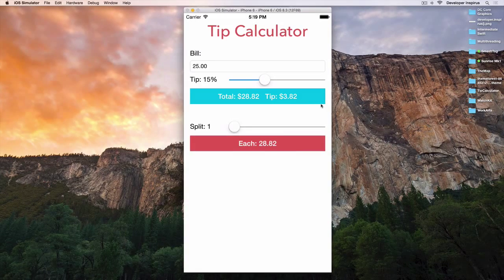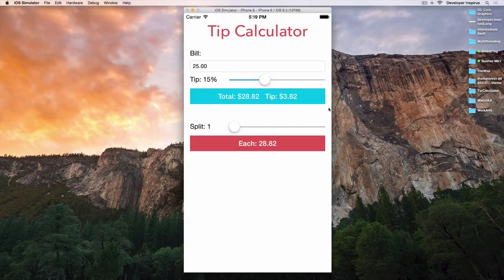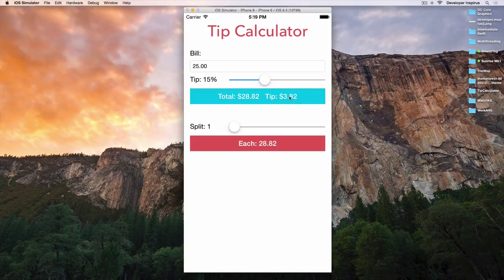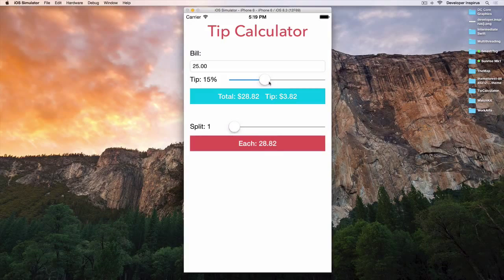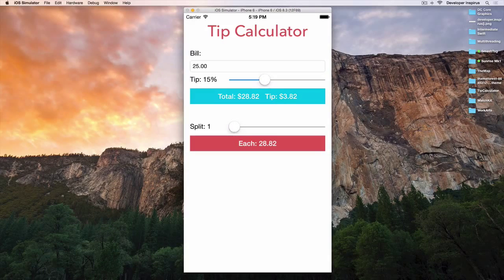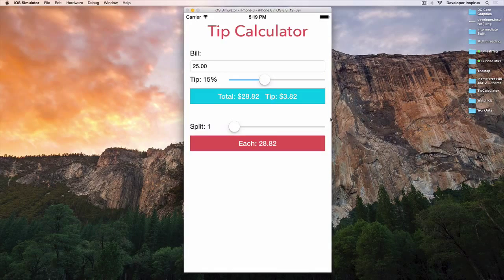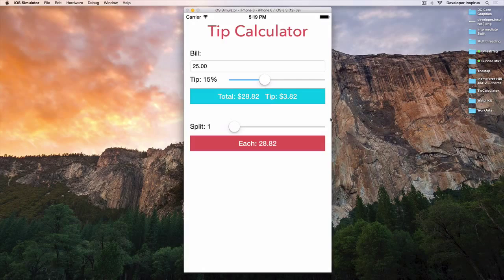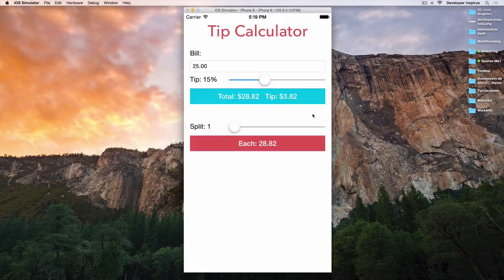This tip calculator, although it looks quite simple, yet there are a lot of things we can learn from this. So let's see what the app will look like after this series when you build the whole tip calculator.